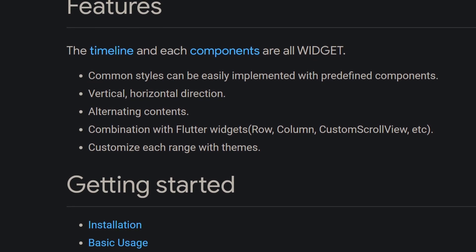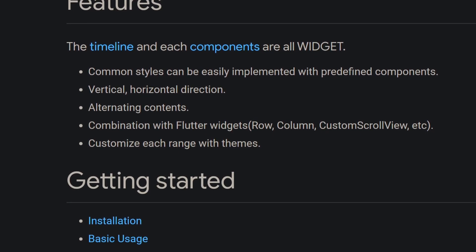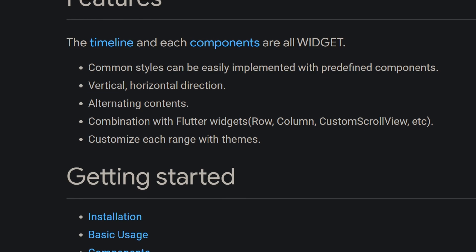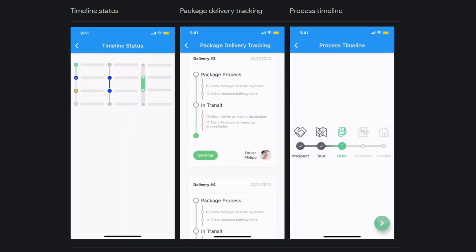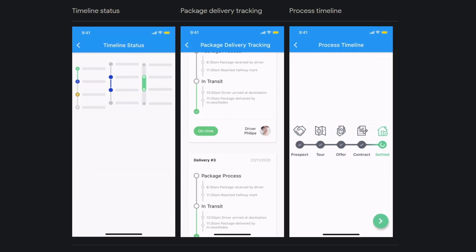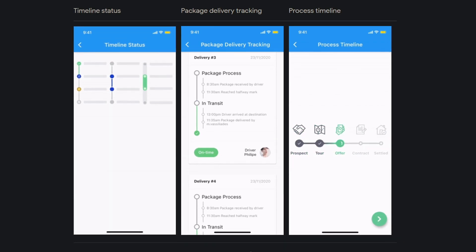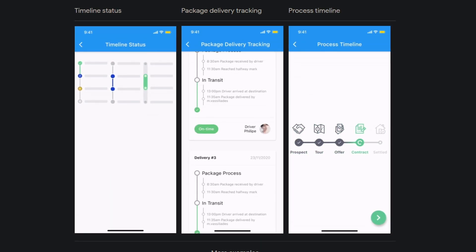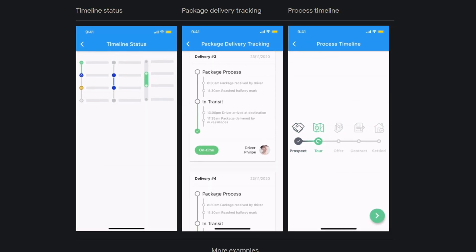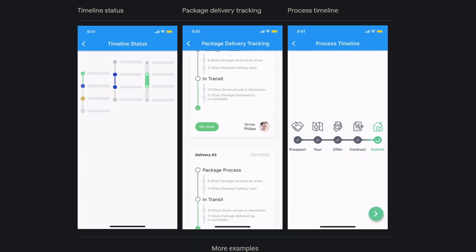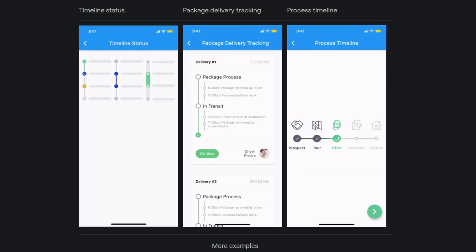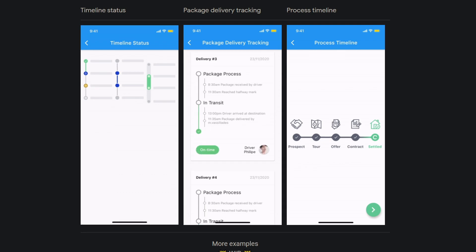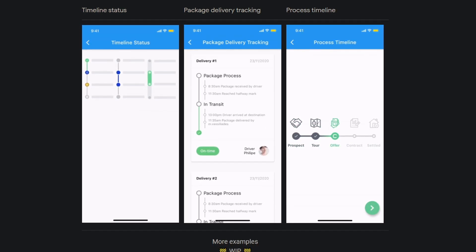You can combine the timeline with your own widgets and you can customize each range with themes. As you can see in the left picture, you can use different indicators for different statuses. The middle one shows a package delivery tracking timeline, which looks very impressive. And in the right picture you can see how you could visualize a process as a horizontal timeline.